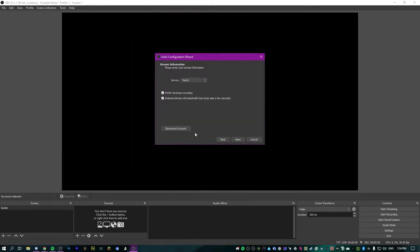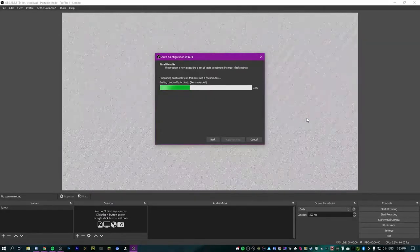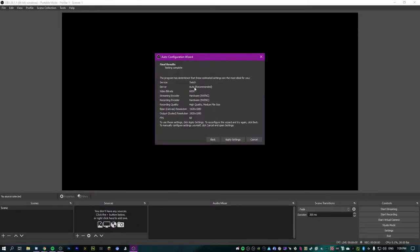Now that we're logged in, you'll see two options: prefer hardware encoding and estimate bitrate with bandwidth test. This will do a test to see what the best bitrate is for you to stream at, since everyone's internet connection is different. The testing is now complete — I got recommended 6,000 kilobits at 1080p 60fps, which is actually the maximum you can do on Twitch unless you're a partner. You want to aim for these settings if you can.